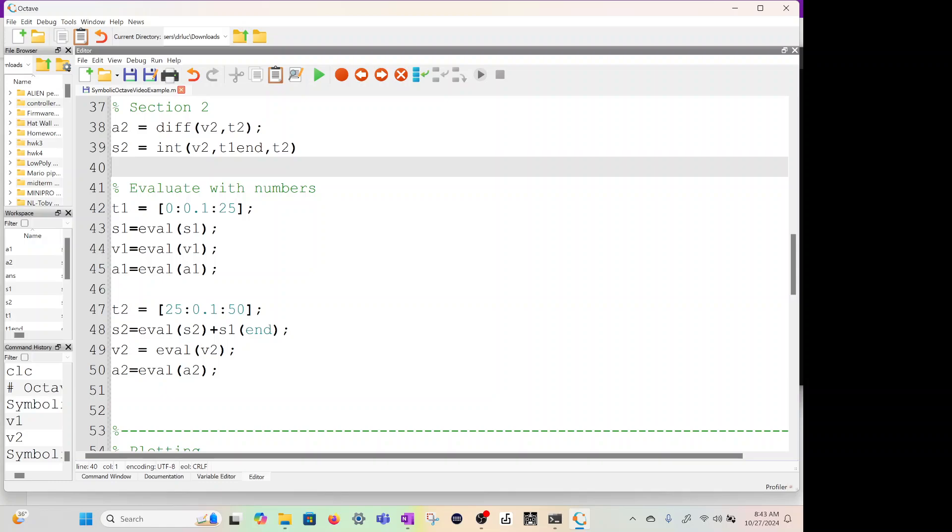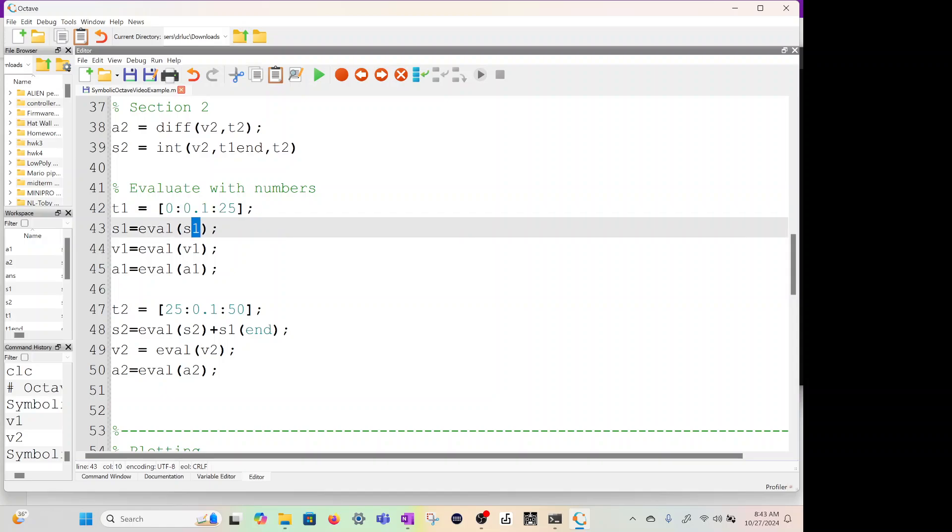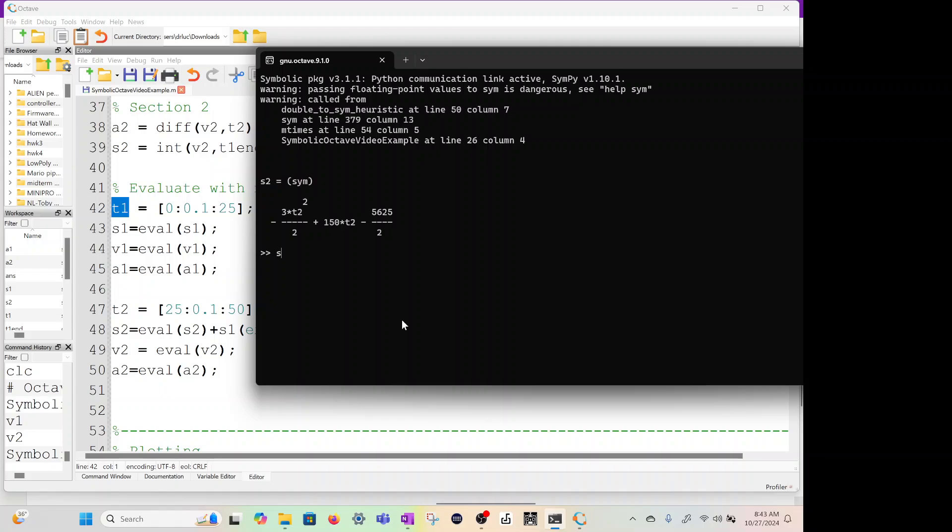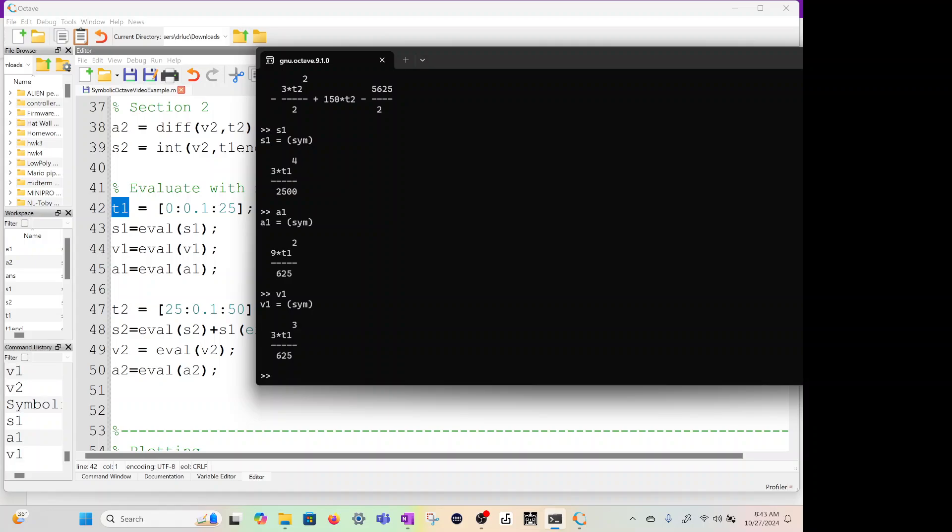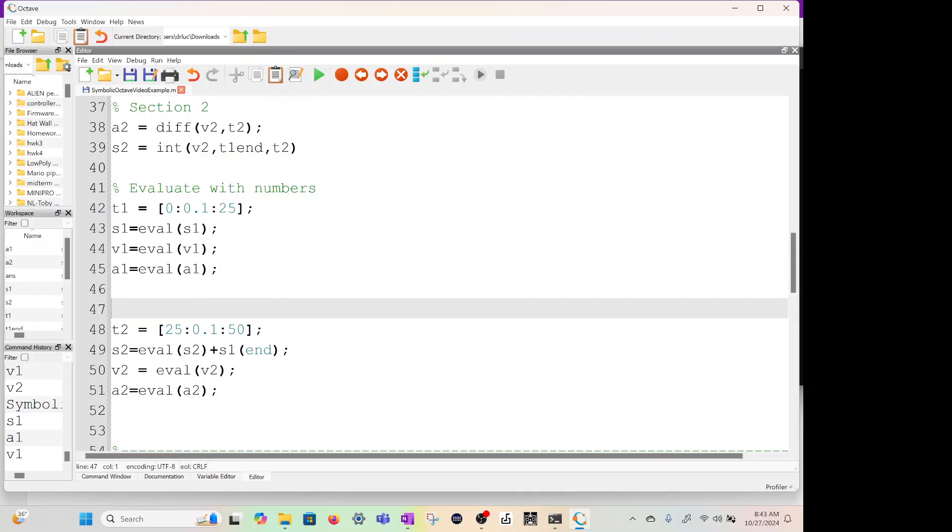How do we get them so we can plot it? We have to use the eval command. t1, we're going to assign a number now, is from zero to 25, and we're going to go by 0.1. And we're going to evaluate the S1 equation with these numbers. Because S1, V1, and A1 all have T1 in it. So if I go back to the command window, if I type S1, A1, and V1, they all have T1 inside. So we're going to evaluate those equations with these numbers, and it will spit out numbers. Let's type return. We run it.